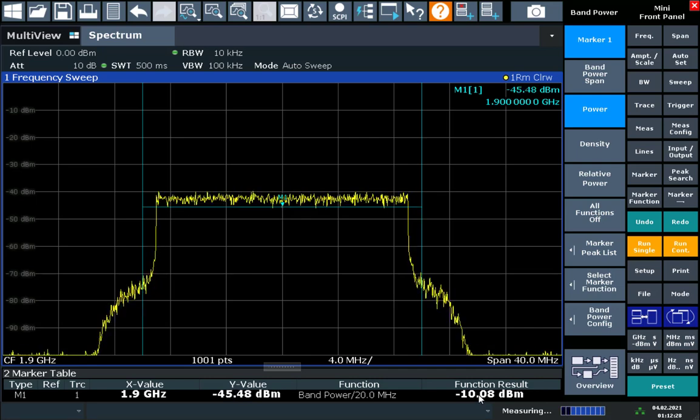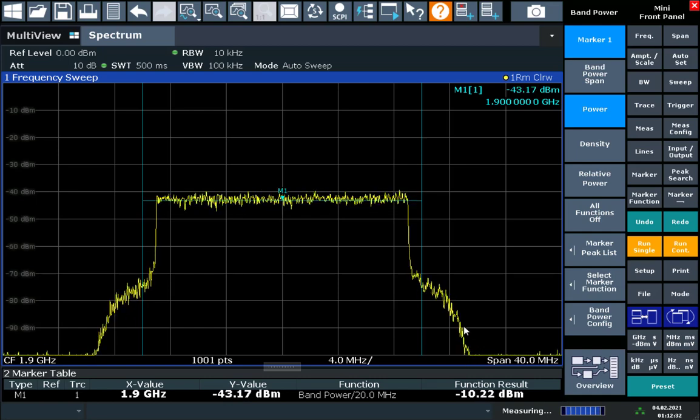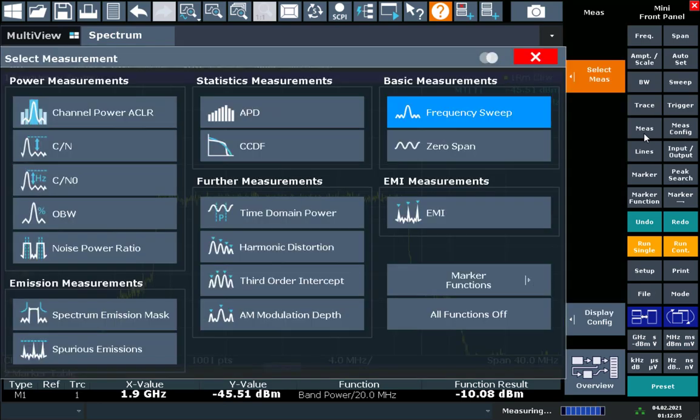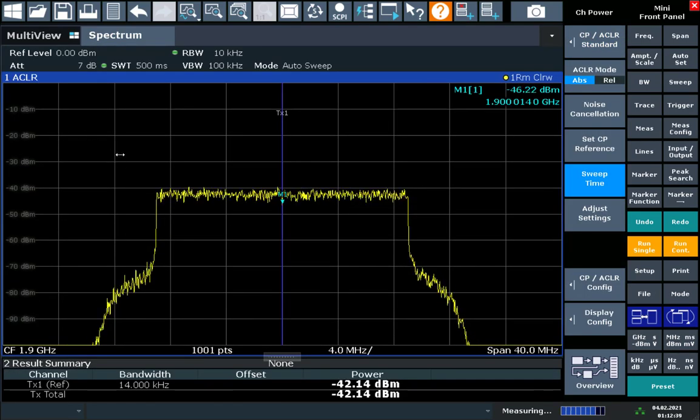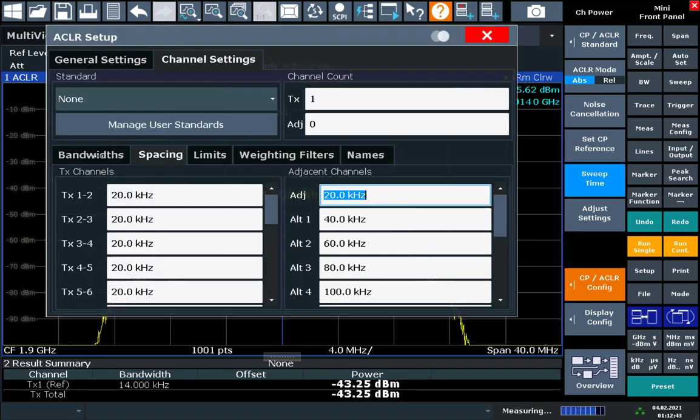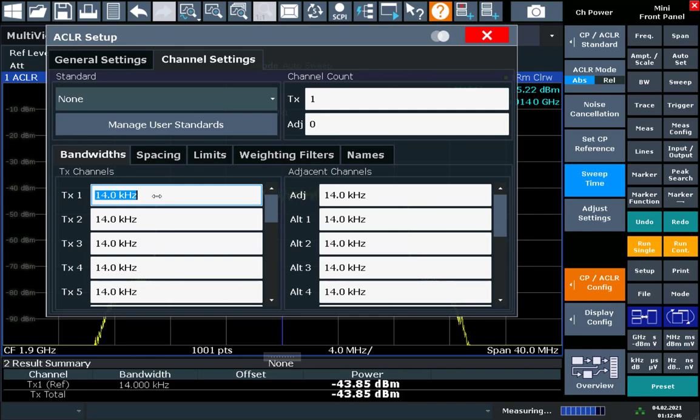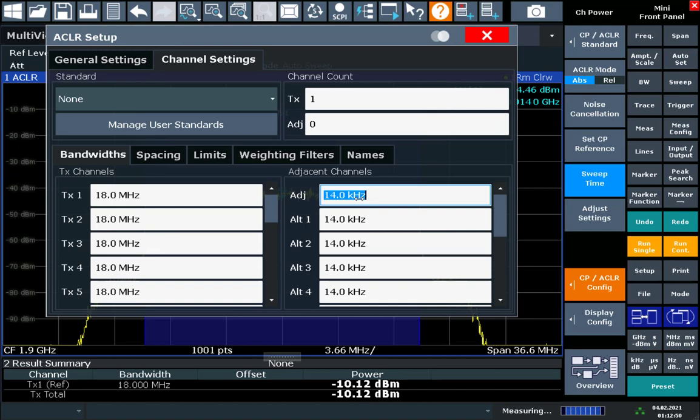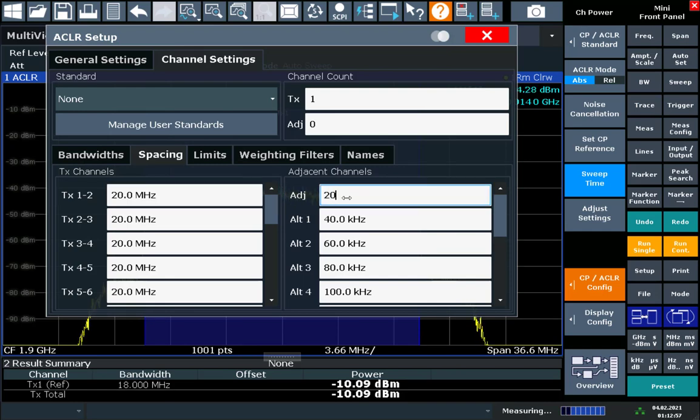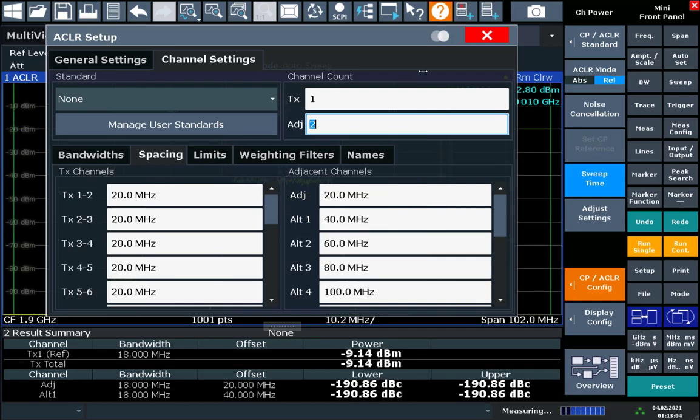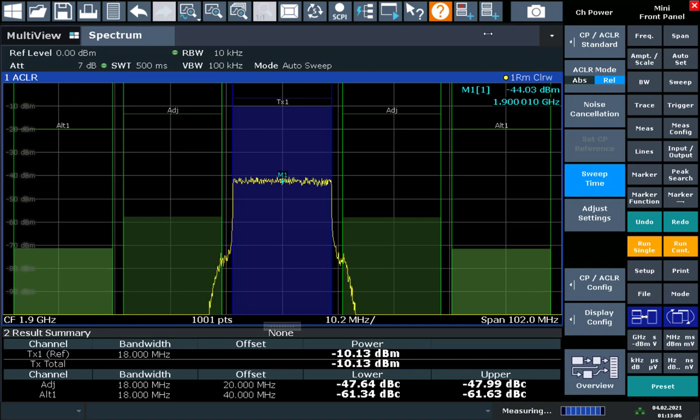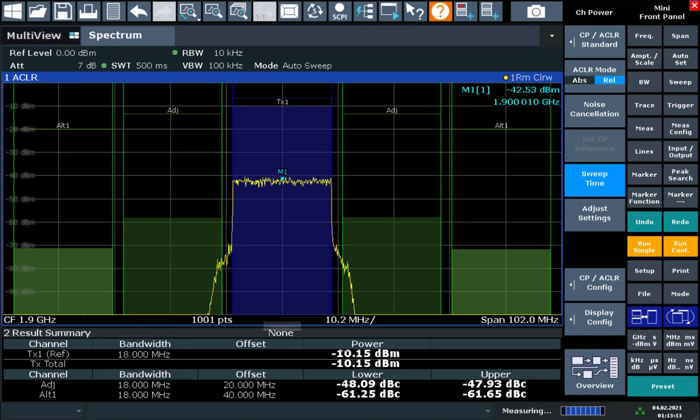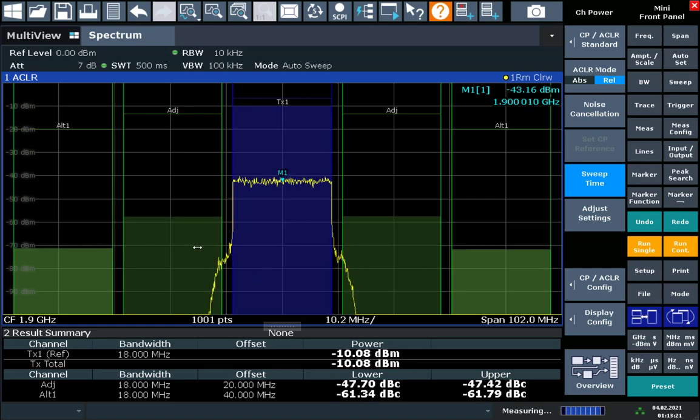There's another way we could make this total channel power measurement, and that's to use an ACLR measurement. So for that we're going to go to measurement hard key, open up the channel power ACLR measurement application, and we can configure the channel accordingly. So we're going to go to an 18 MHz bandwidth, and a spacing of 20 MHz from channel center to channel center. We have one transmit channel, and let's go ahead and take a look at two adjacent channels on either side of that transmit channel. So here we now have again about minus 10 dBm of channel power, and then we're measuring the adjacent power at 48 dB and 61 dB down for the adjacent and the second adjacent channels.